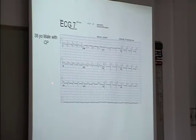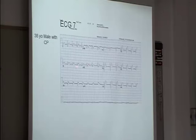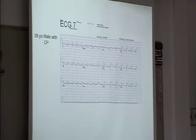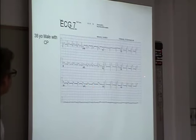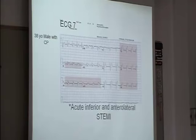38-year-old man with chest pain. We see leads 2, 3, and F are elevated, so you think about acute inferior MI, although I'm a little worried about this PR depression down here. I'm wondering if this is acute pericarditis. It looks like it's fairly diffuse — that's the elevation throughout.